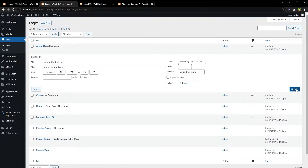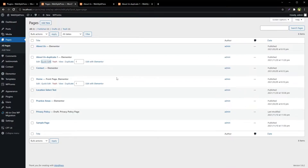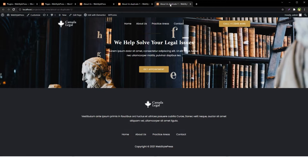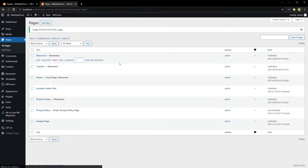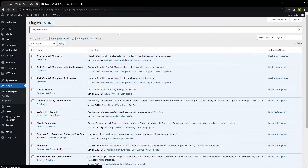Even if I change its status to Published and then view it, it is still broken. So let's close it and delete this duplicated page. We will use an add-on for Elementor to properly duplicate pages built with Elementor.